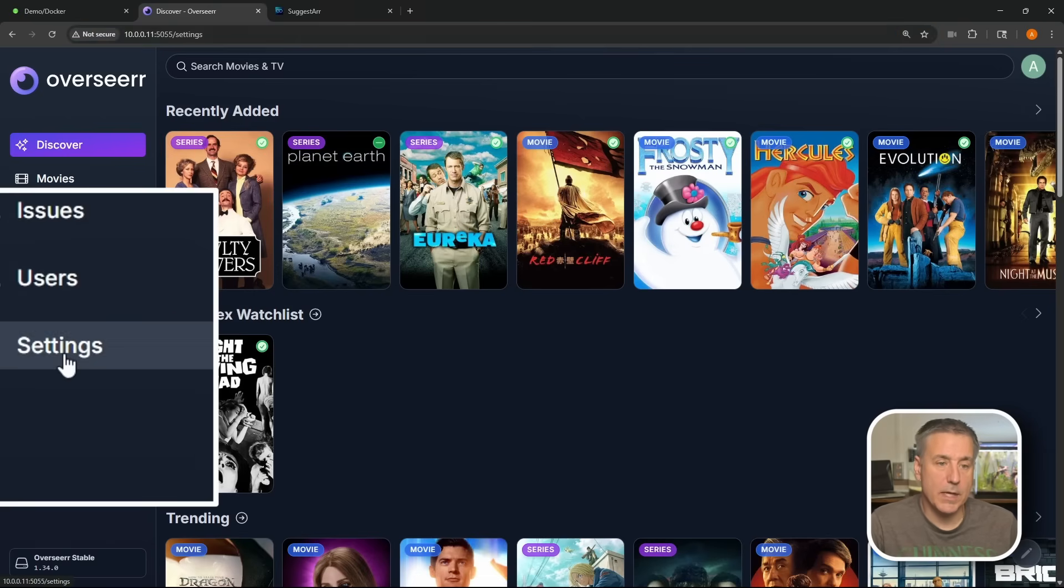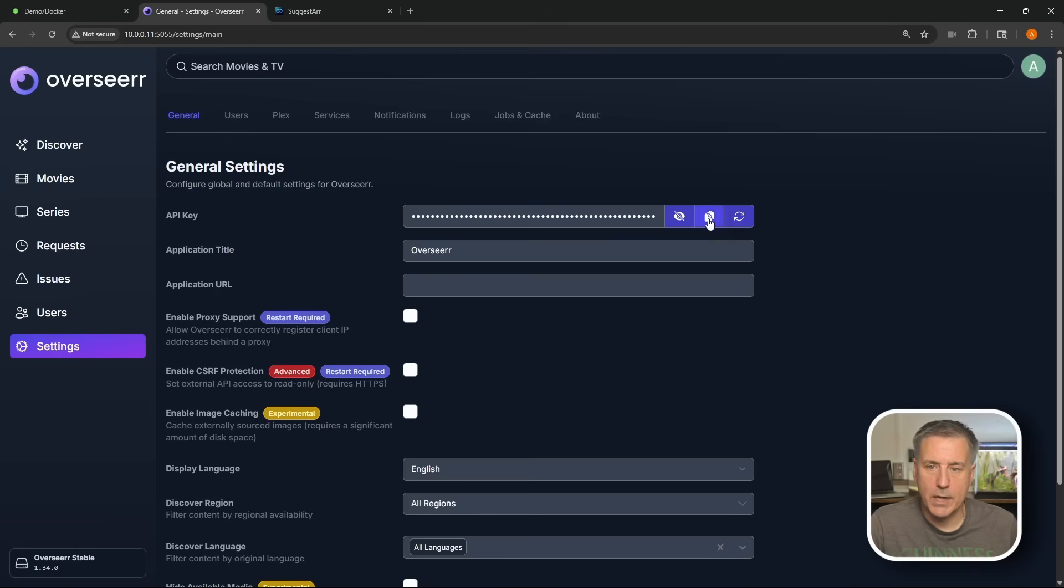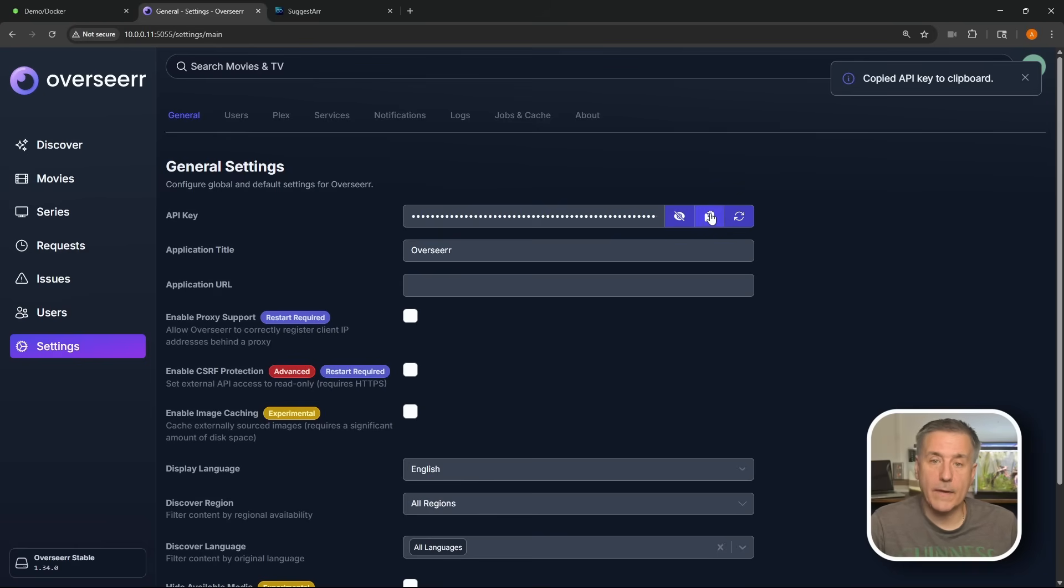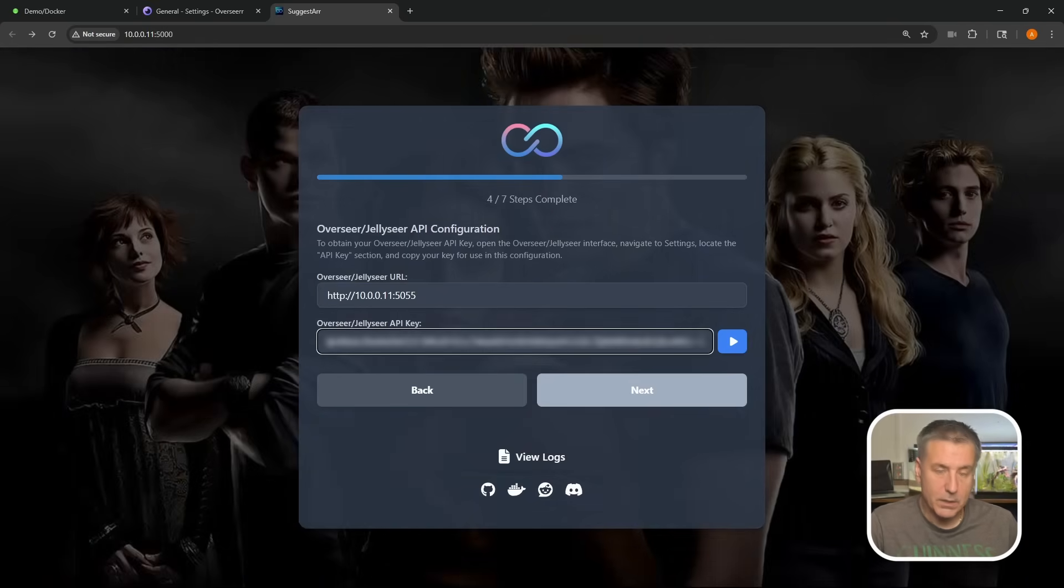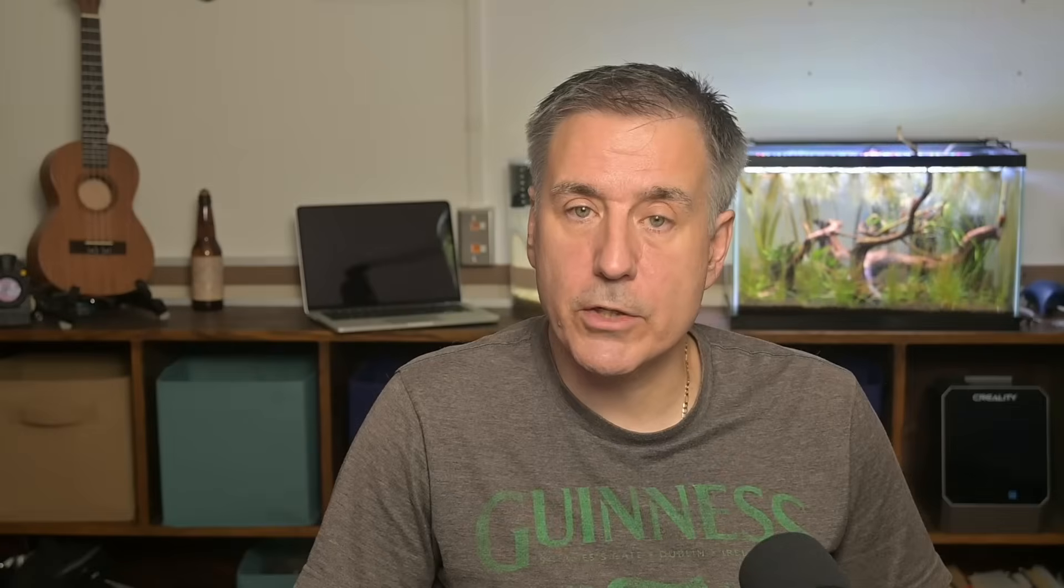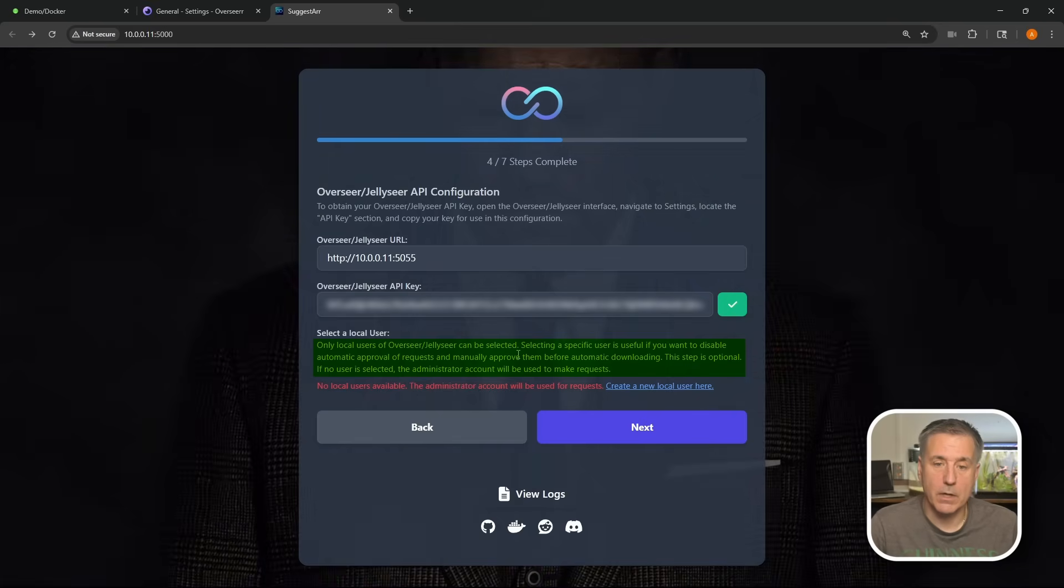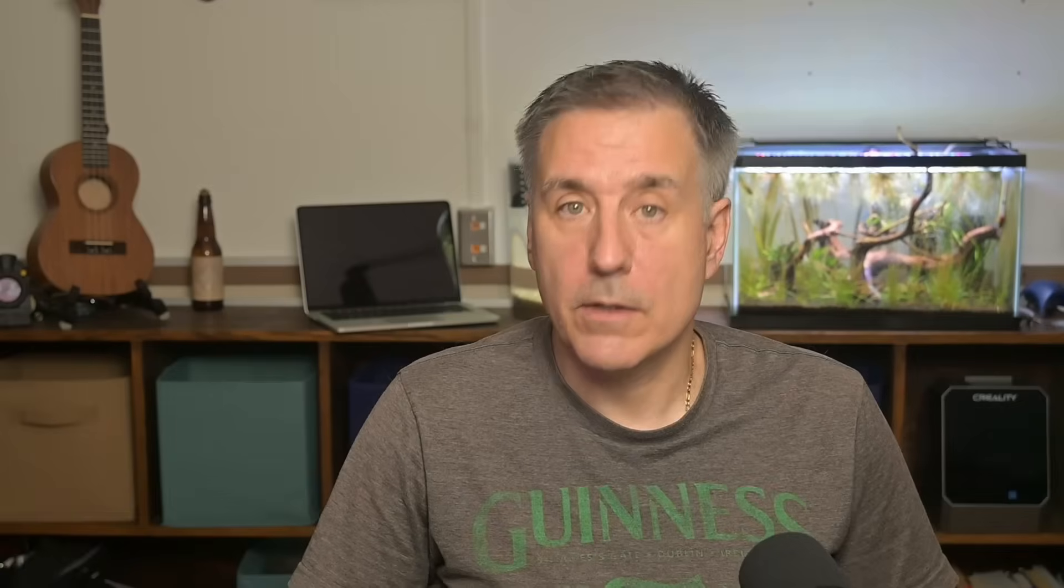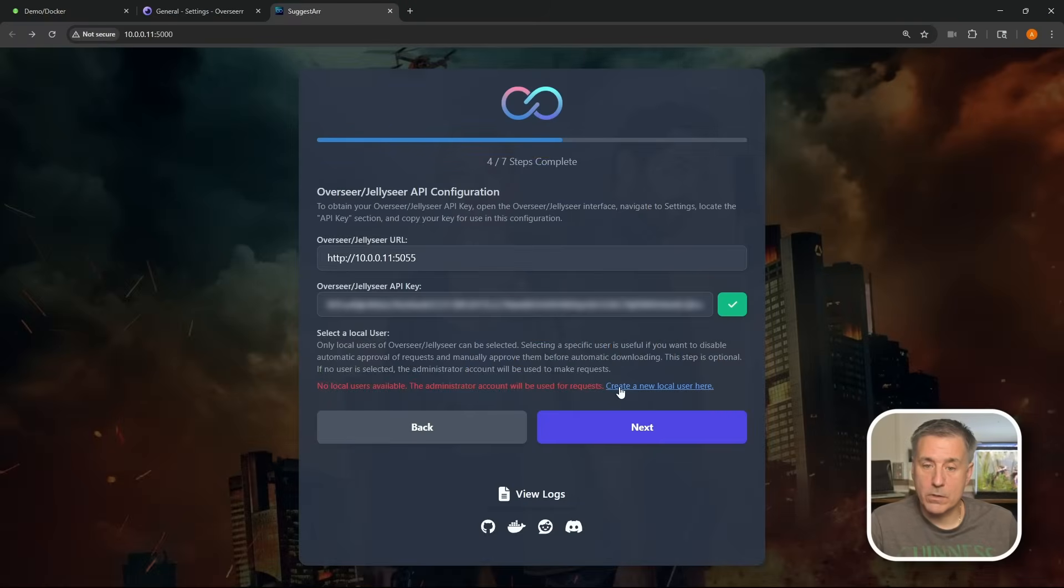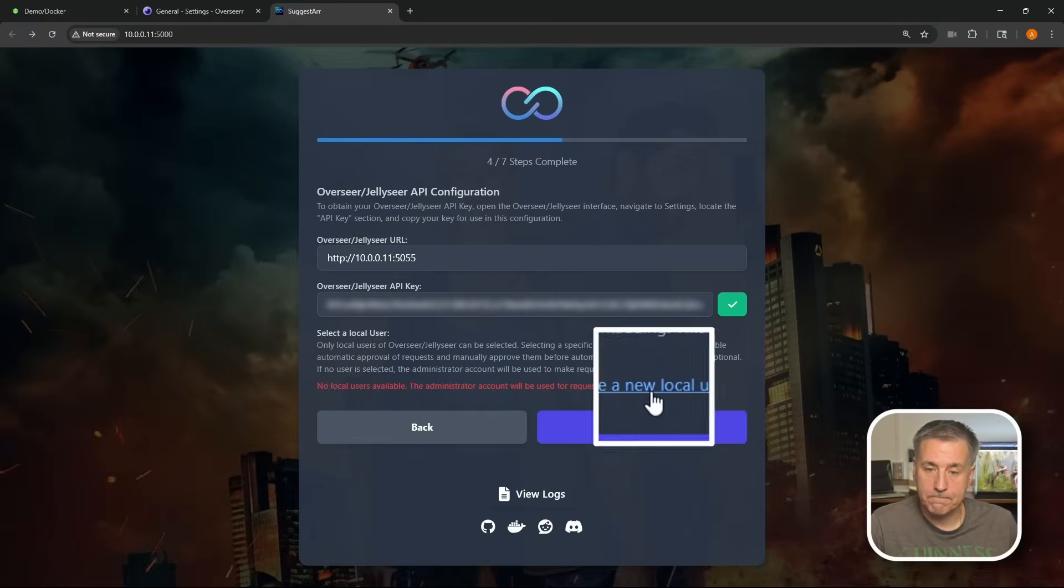On the left, we're going to click on settings, then the general tab up on the top. API key is listed right here, next option down. The second icon in here is copy. Go ahead and click on that to copy the API key. We'll go back to Suggestar, go to the API key field and paste it in. Hit the little play button to check. Green checkmark means it's working. Now if you read below here, it says select a local user. Only local users of Overseerr or Jellyseerr can be selected. Selecting a specific user is useful if you want to disable automatic approval of requests and manually approve them before automatic downloading. The step is optional. If no user is selected, the administrator account will be used to make the requests. It's just my account, I'm fine with that. If you want to create users, then go ahead and hit create a new local user here. But I'm just going to hit next and continue on.